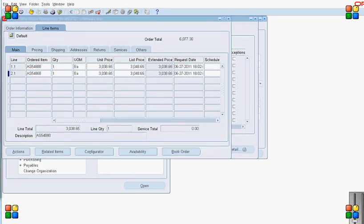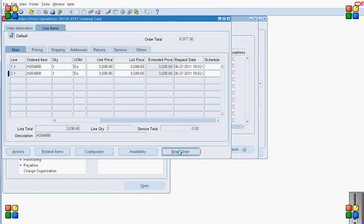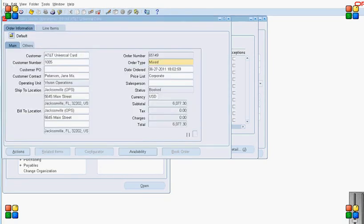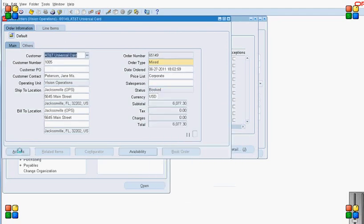The system has added both lines to the fulfillment set F1. Now I book the order. If the lines are part of the fulfillment set, they will fulfill together. To demonstrate that, I will ship confirm line 1.